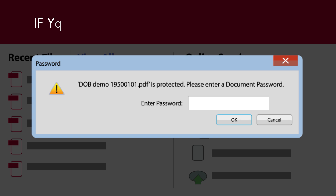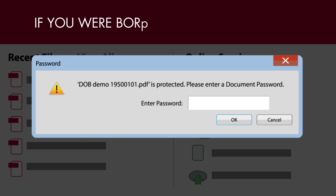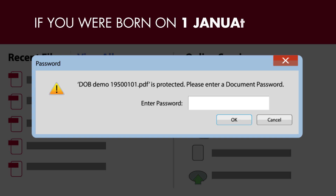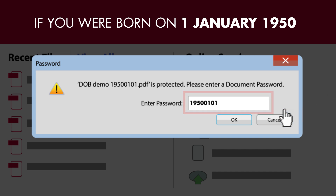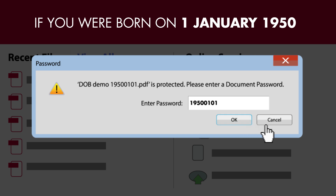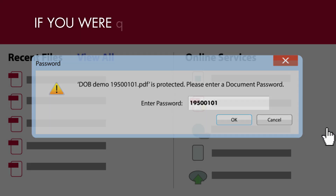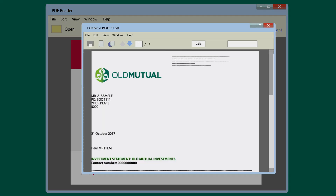For example, if you were born on 1 January 1950, then you need to enter your date of birth or password like this. Then click on OK. Your attachment will now open.